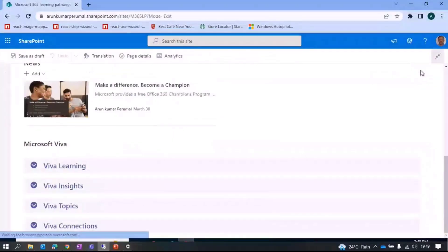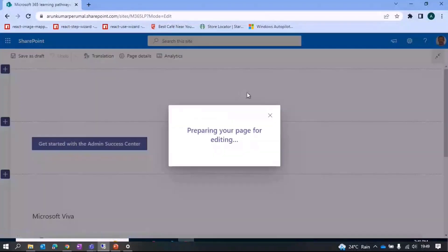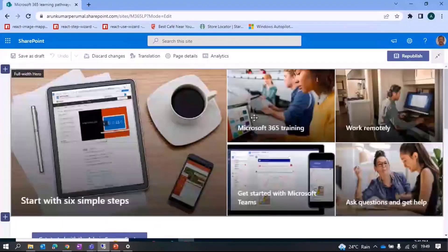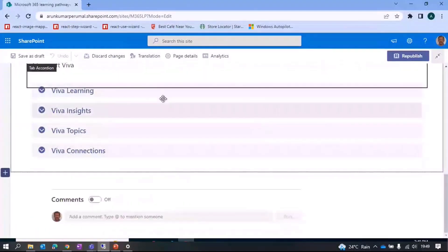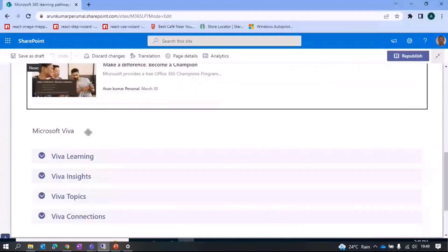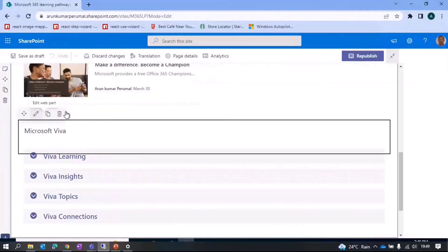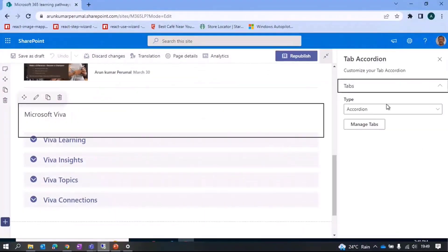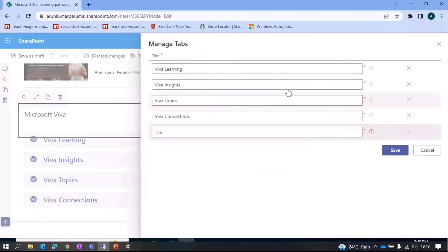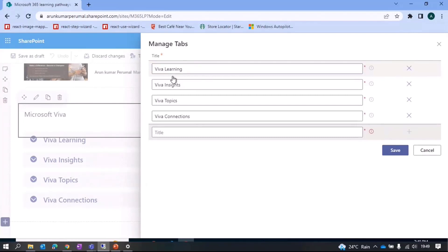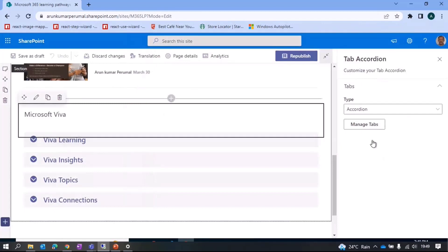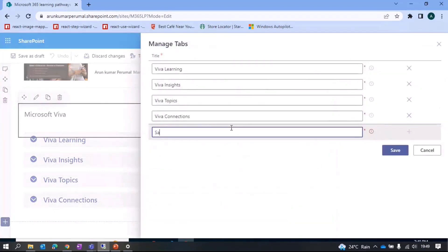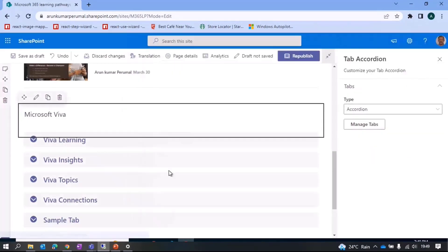Demo of the Microsoft webpart-related content, just to give you an inference of how things can be done. One of the key things in this is the ability to change between a tab and an accordion, and also the ability to manage tabs. What we get in this particular thing is the property field control, which provides you the ability to add the title and then the element. For example, if I add a sample tab, it adds it and...